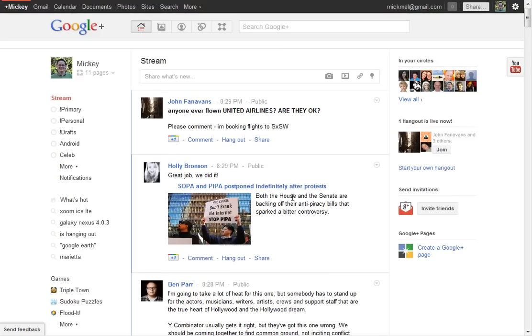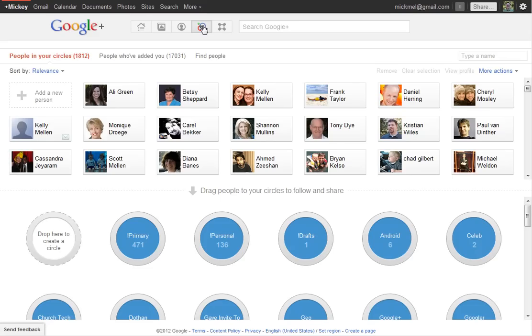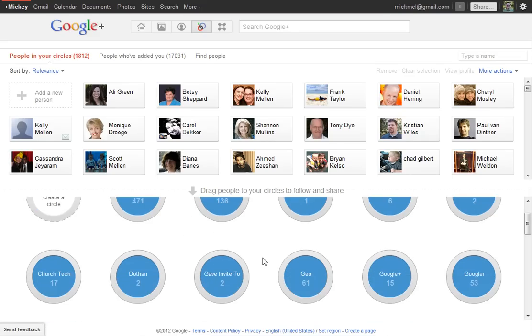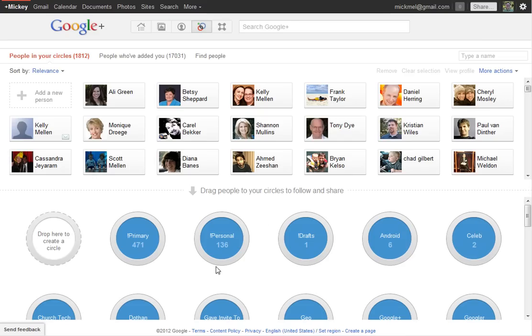Looking around a little more, we've got circles, of course, being the way you organize. You may have seen the TV commercials, you can have a variety of circles on different subjects, whatever interests you, and drag your friends into those circles.